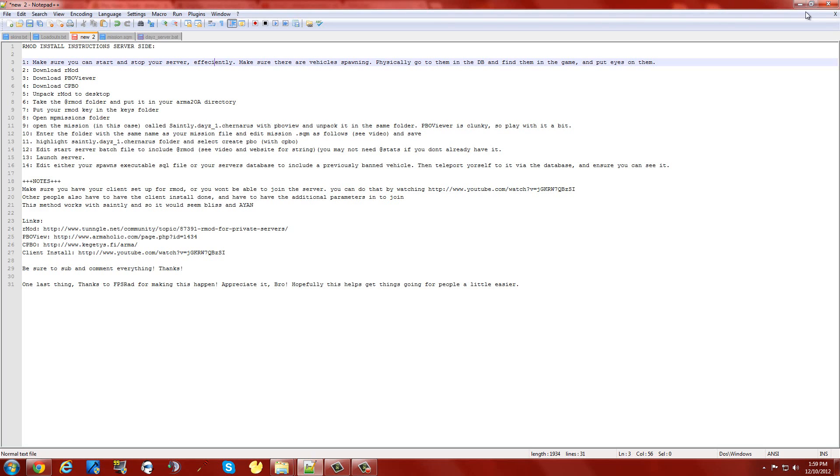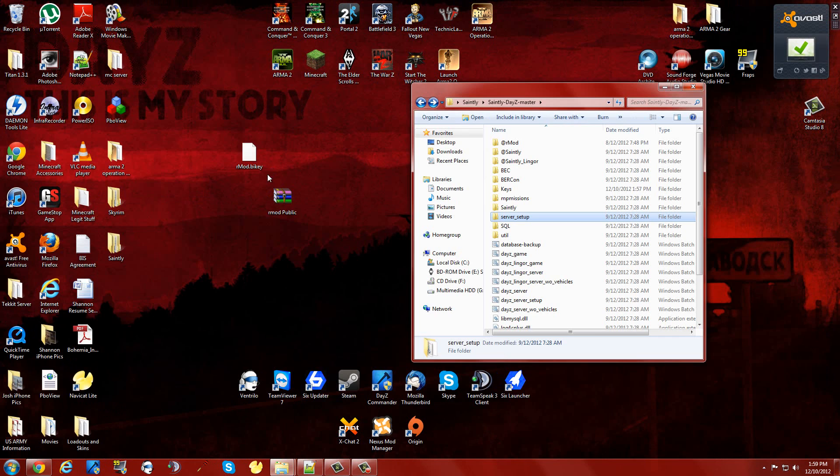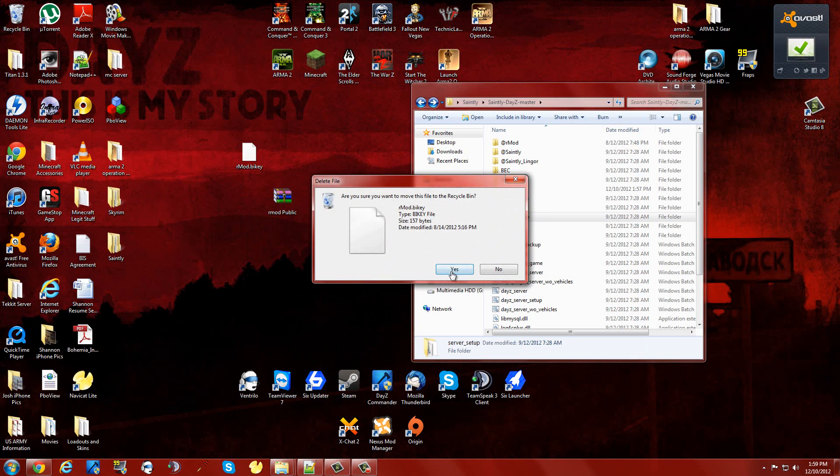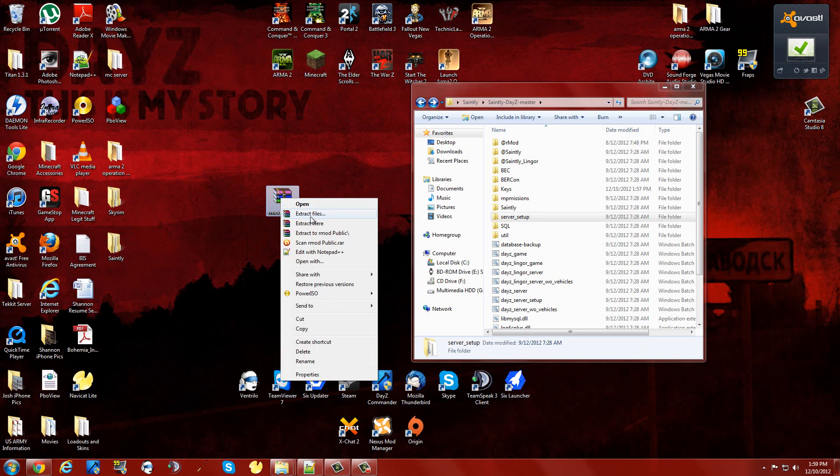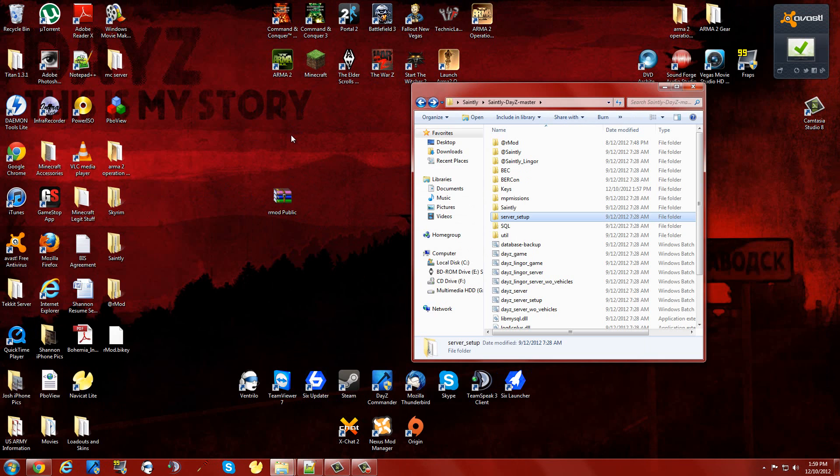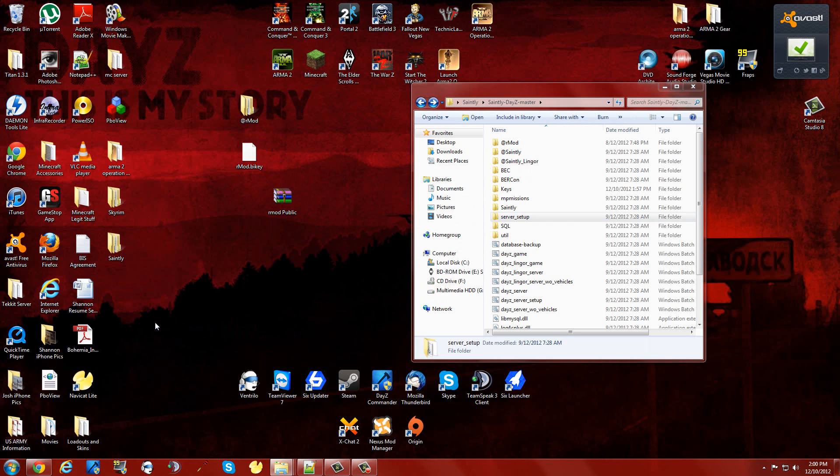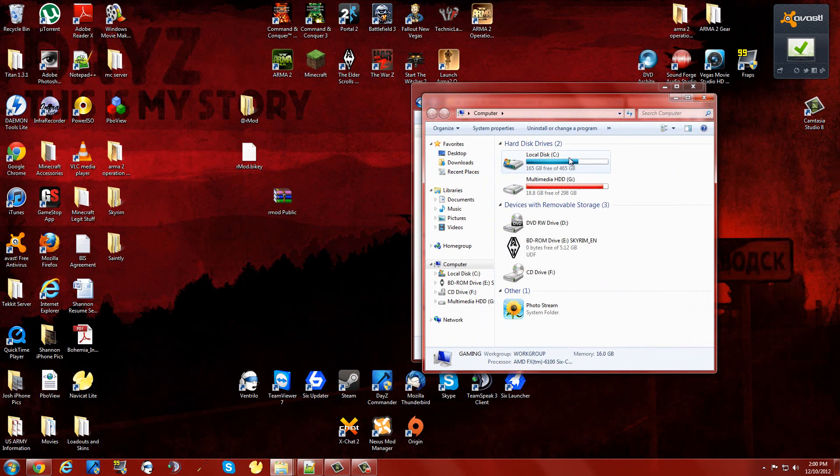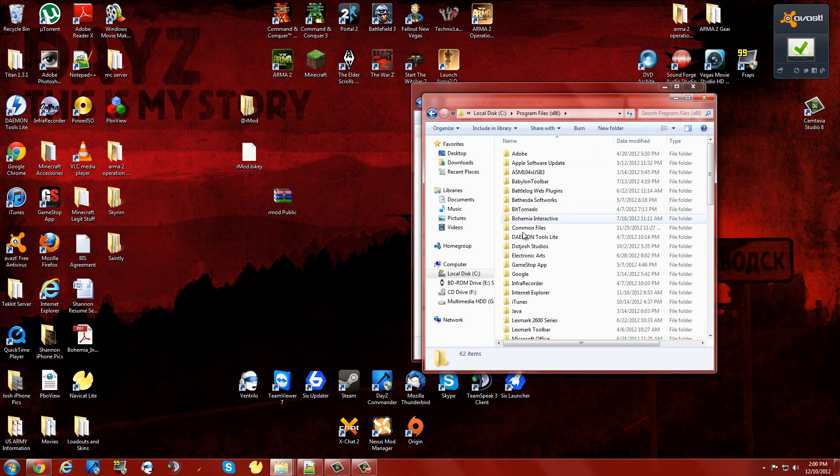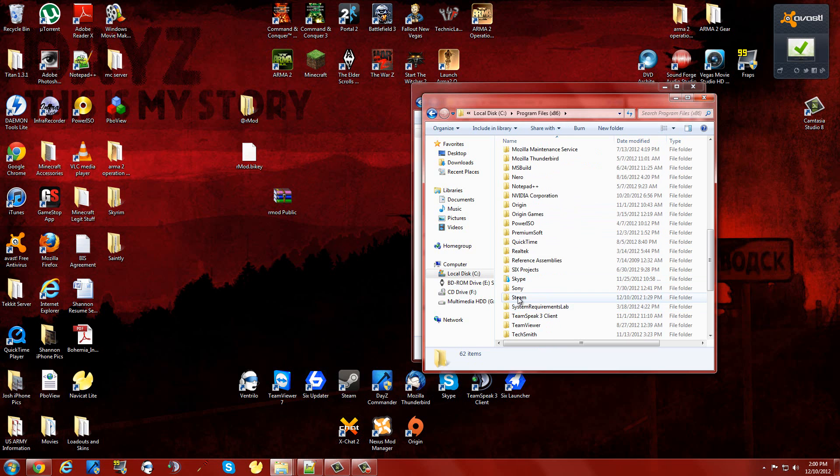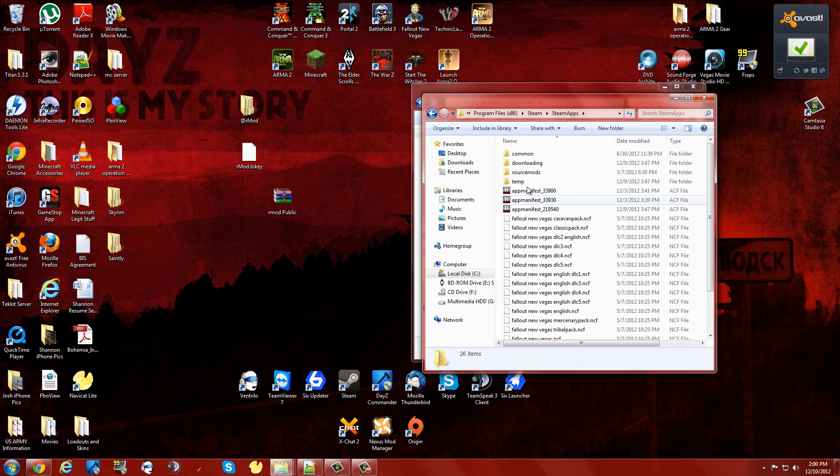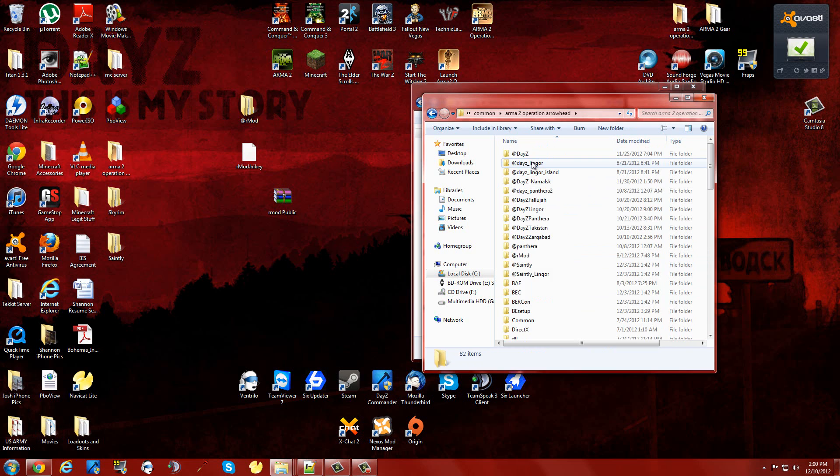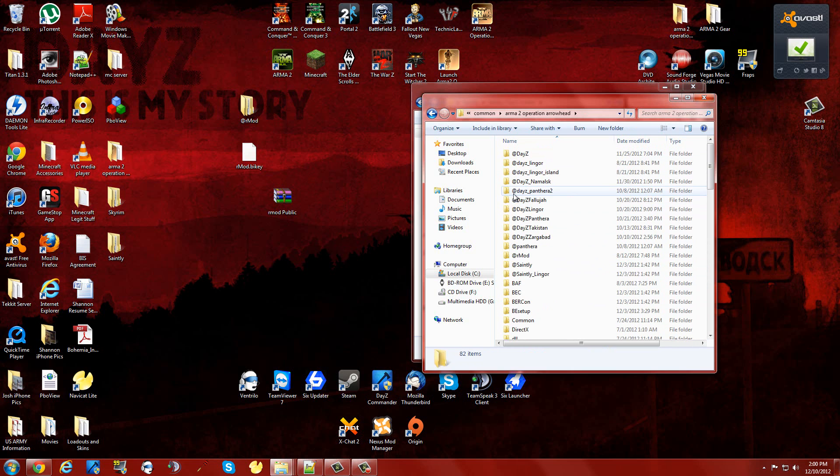We're going to unpack Armod to the desktop. It's just going to bring in two things. You're going to want to put these folders wherever your server is being held. If you're running from home, your server is going to be on your local disk under program files, to your Steam, your Steam apps, your common, Arma 2 OA, and everything is going to be right here.